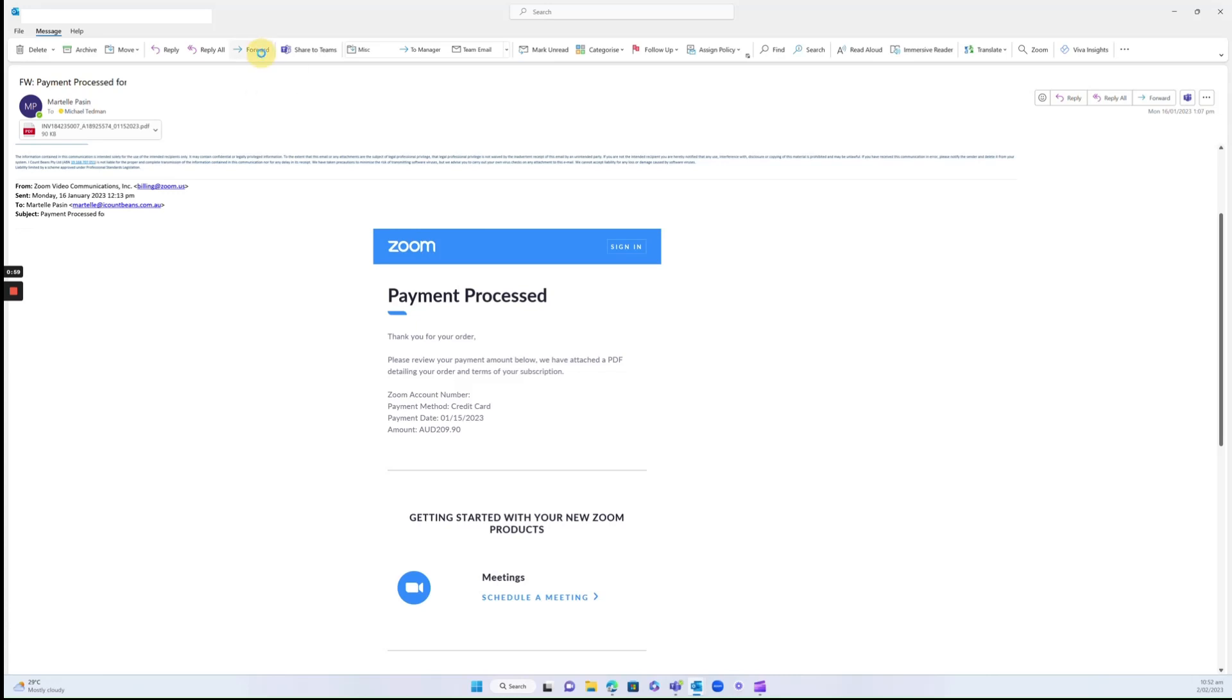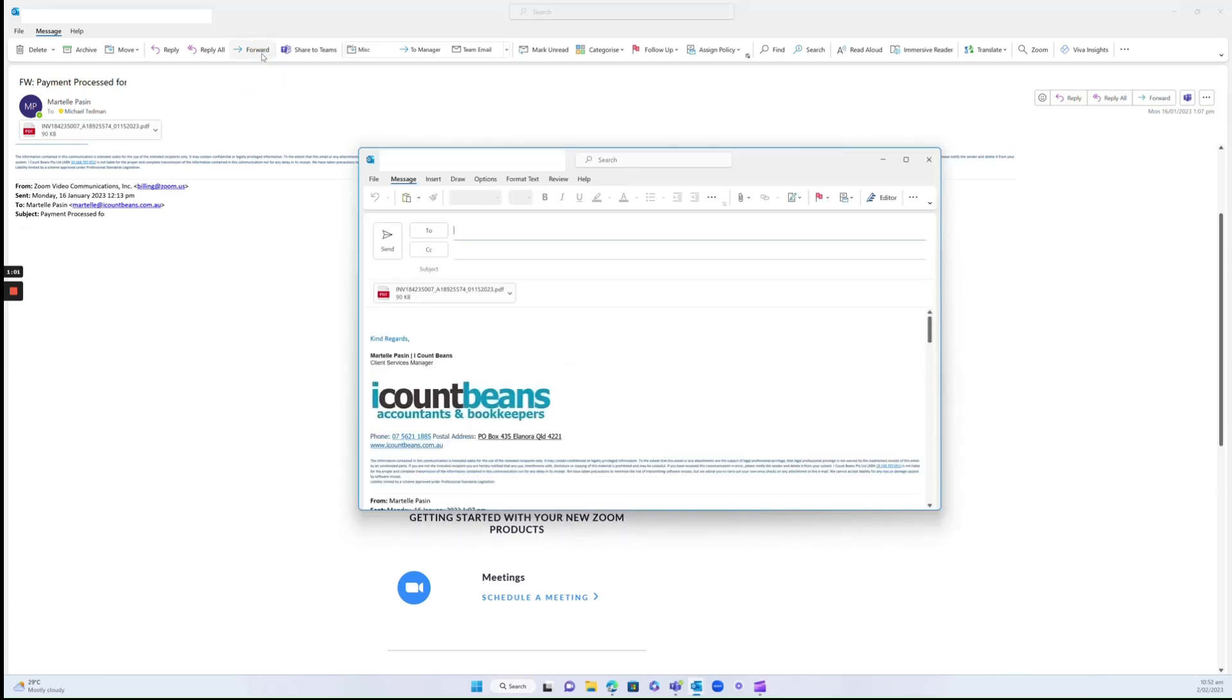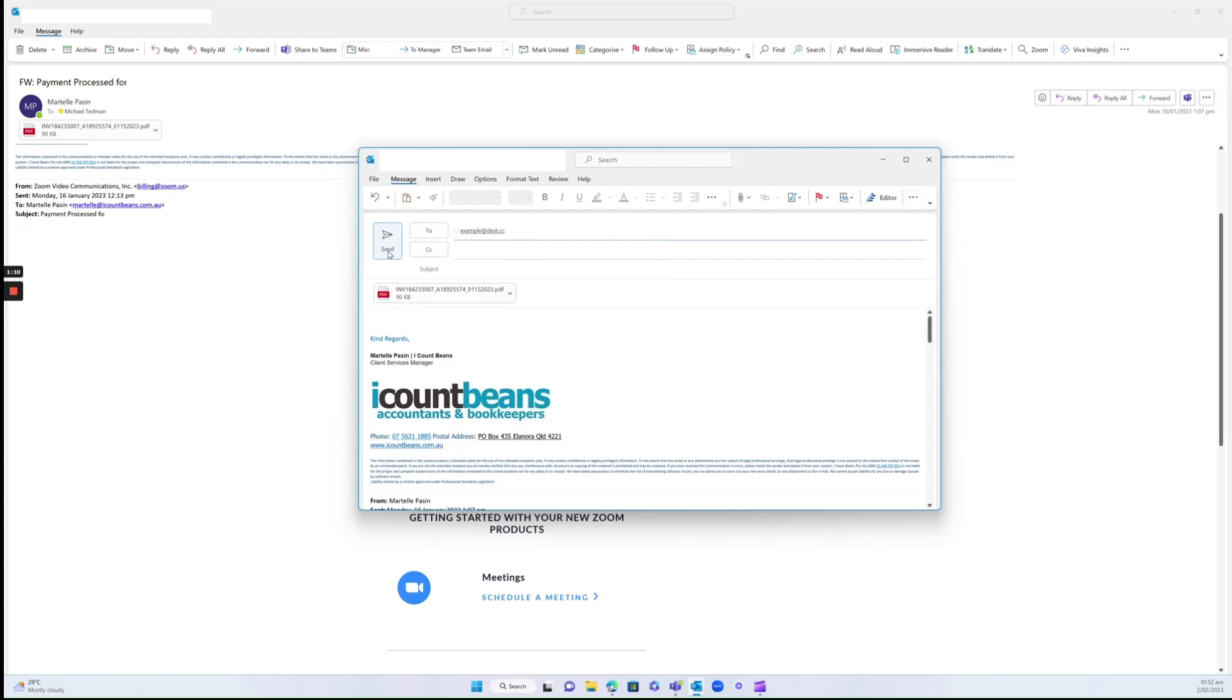Come up here and click forward. You can start typing in that email address, and there it is. Click on that and then just click send. That's all that's required from you on your end.